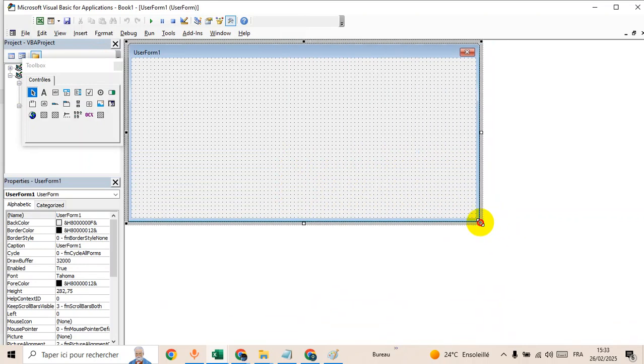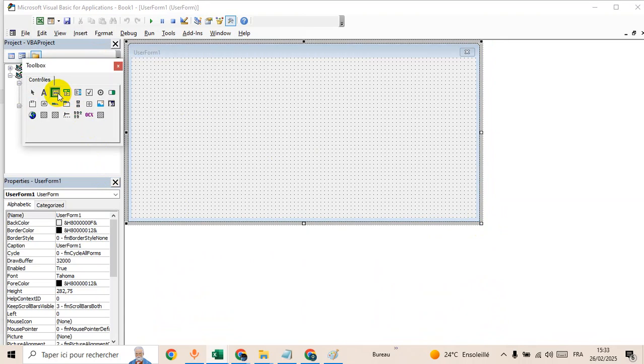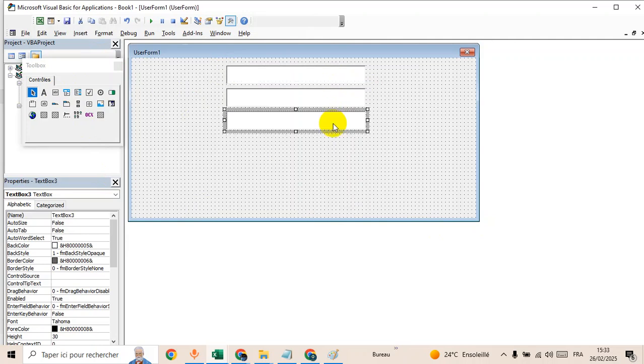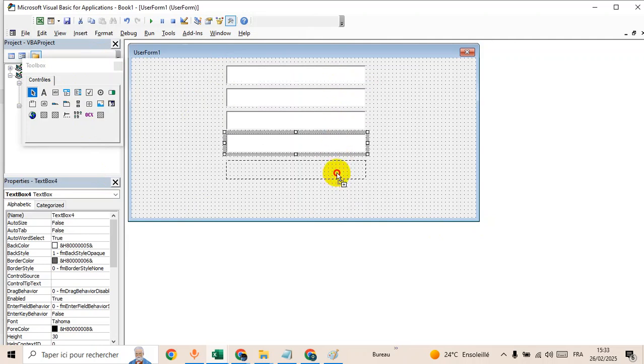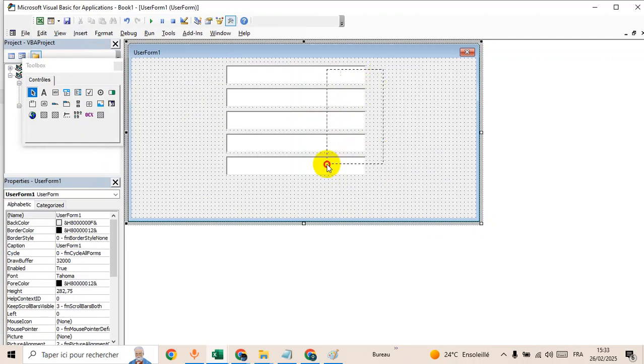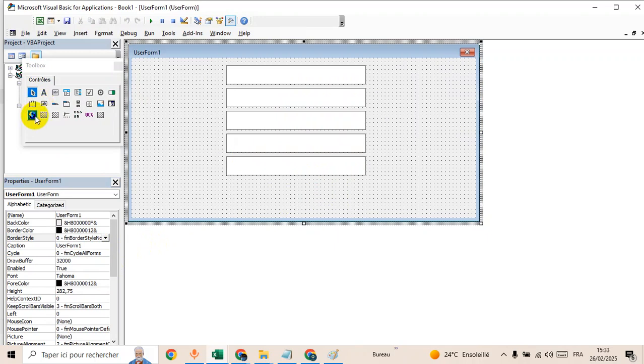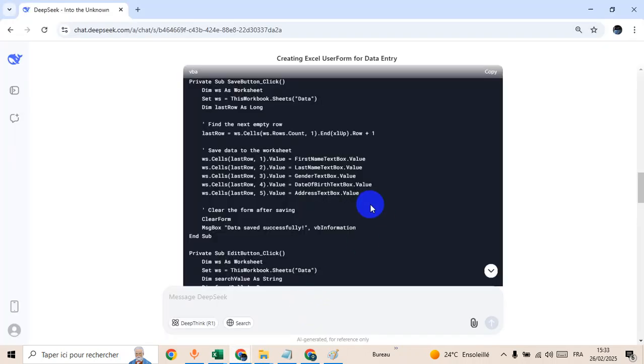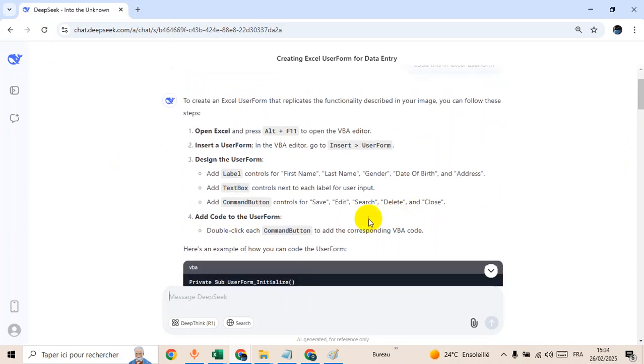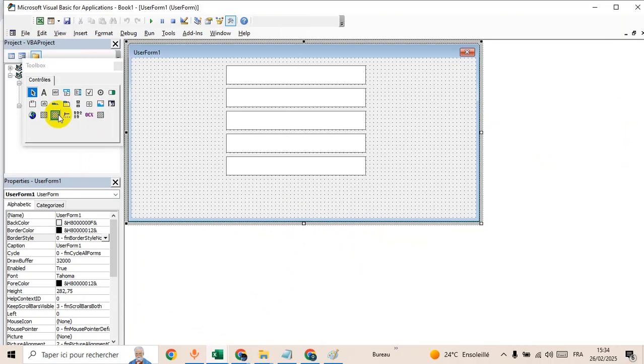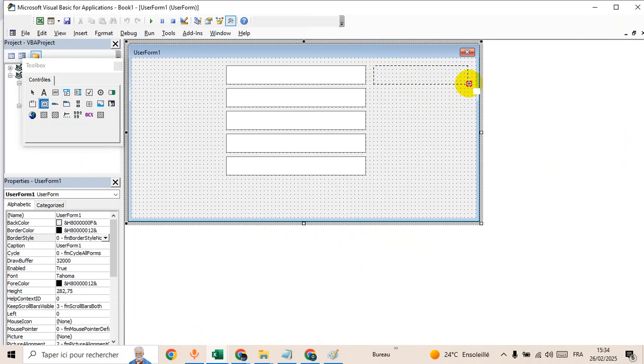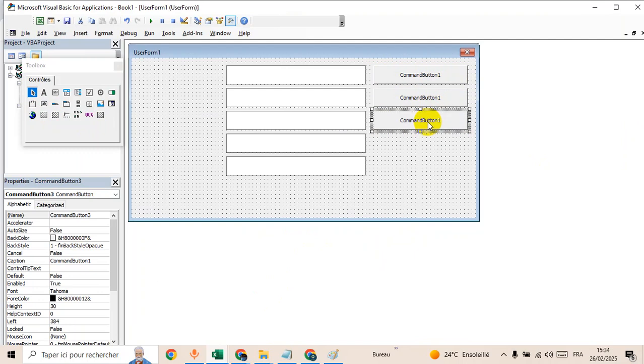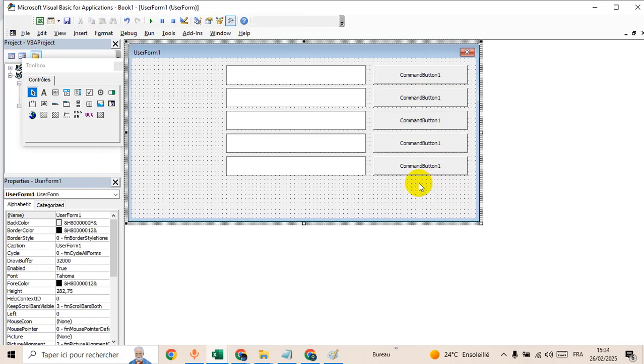Okay, then insert five textboxes. One, two, three, four, five. Select all textboxes to add borders. And then we have four buttons or five buttons by the way. One, two, three, four, and five.